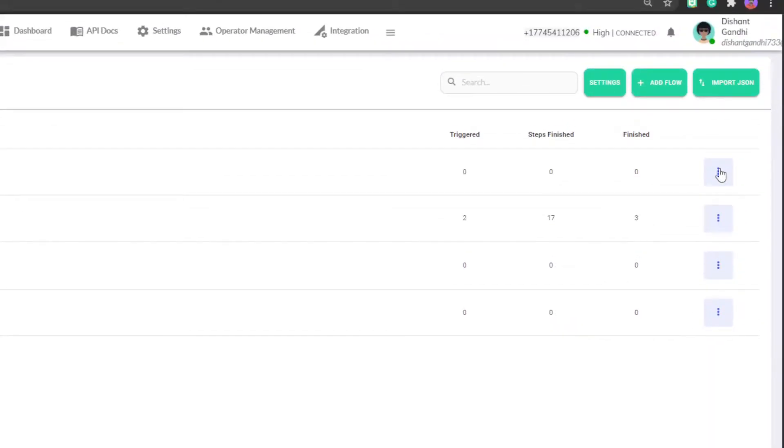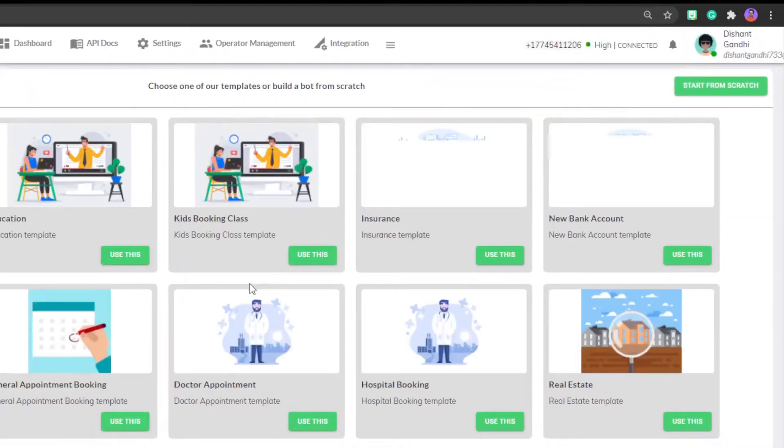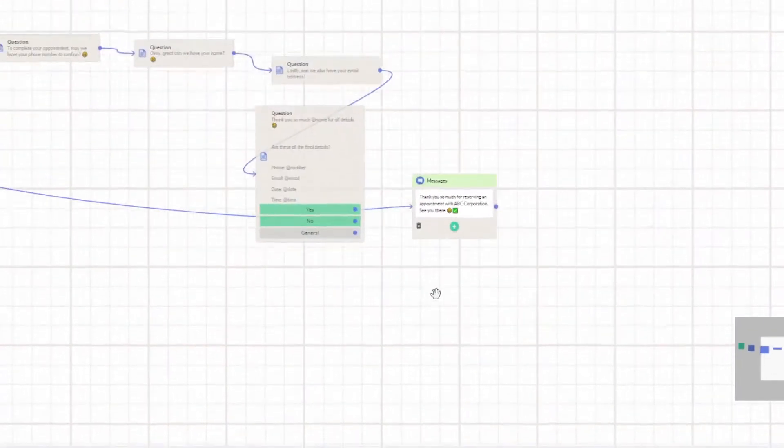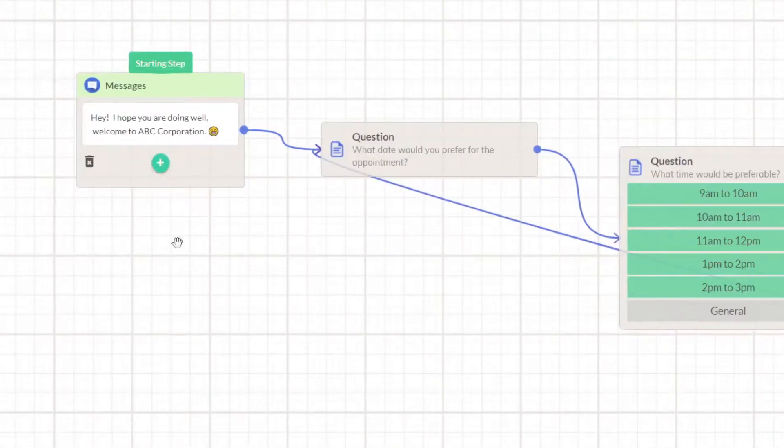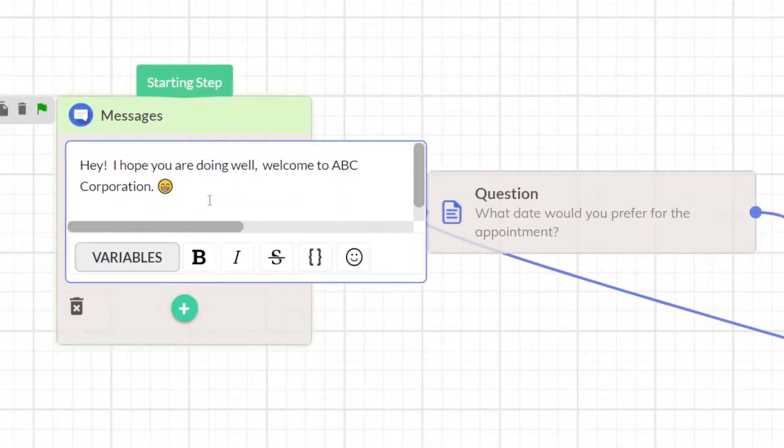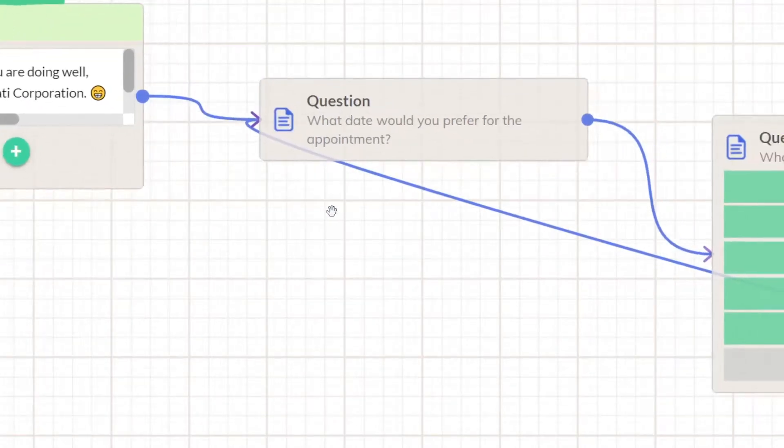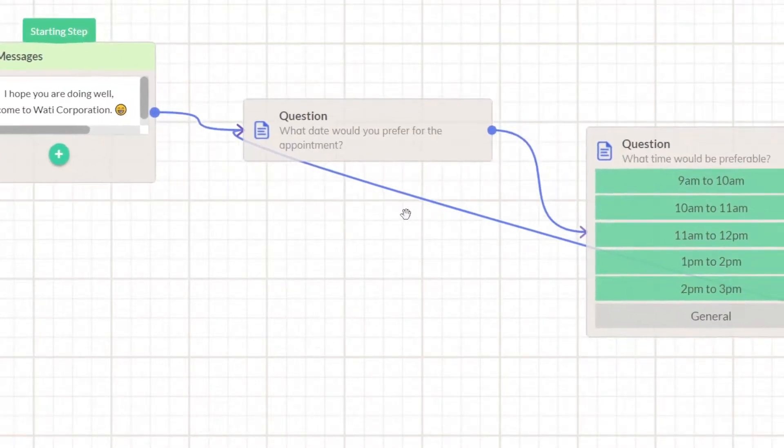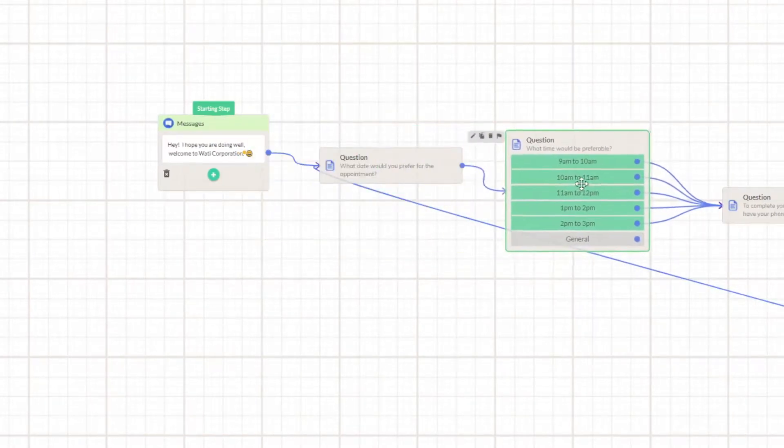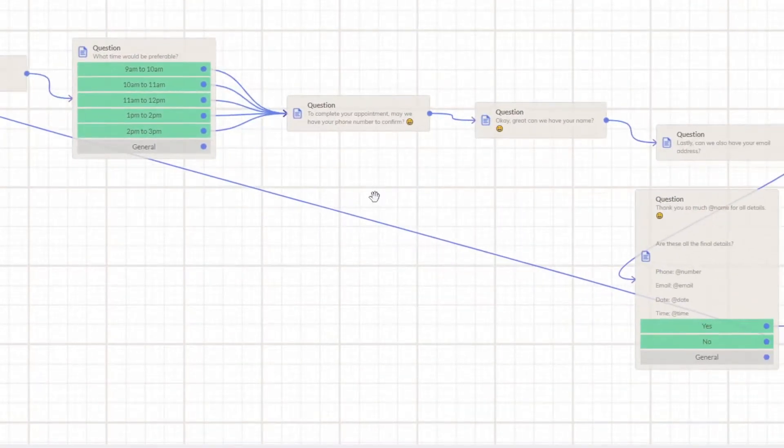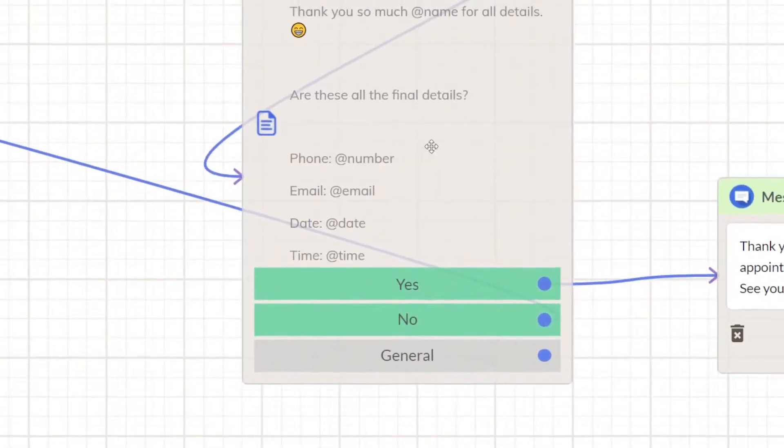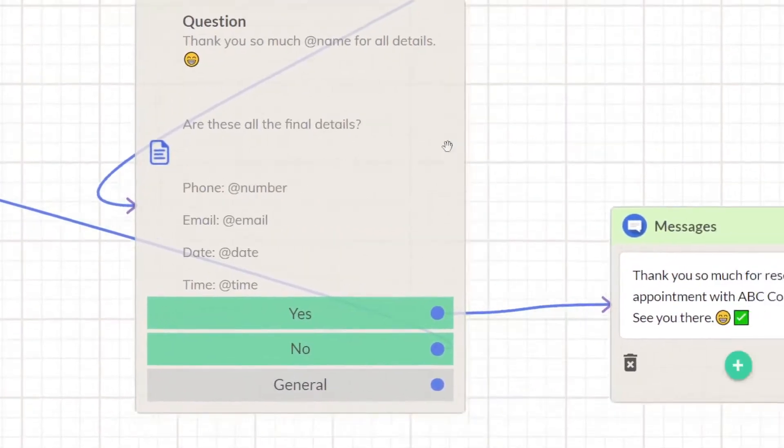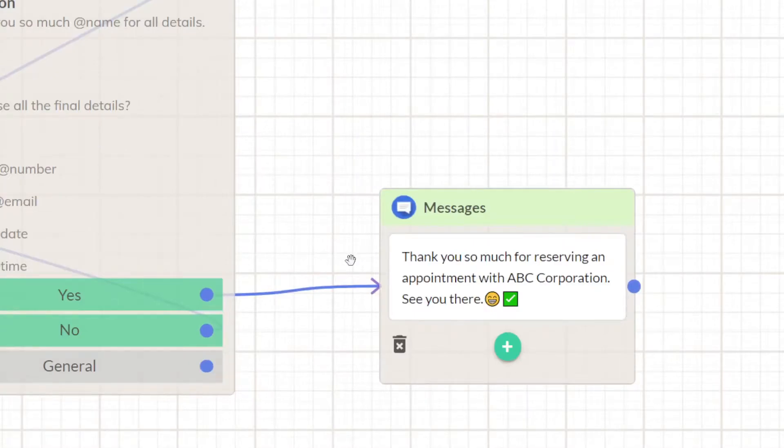We are going to start with adding a new flow. I'll be choosing appointment booking - you can choose any one of them and edit them. Right here as you can see, it says hope you are doing well welcome to ABC corporation, I'll say WATI corporation. Then it will ask what you prefer for an appointment, then about time, then all the details which is needed - phone number, email, date and time. Right here it will ask to confirm and then it says thank you so much for reserving an appointment.